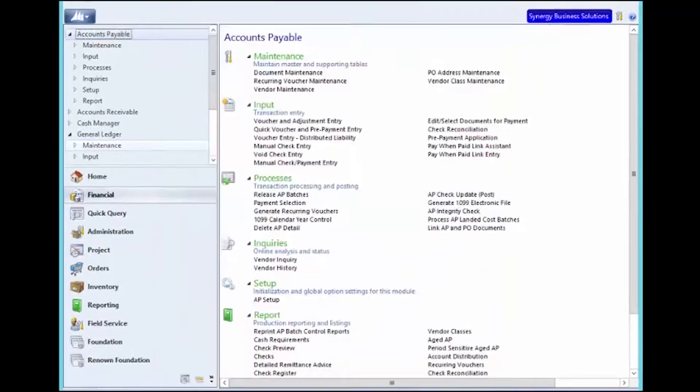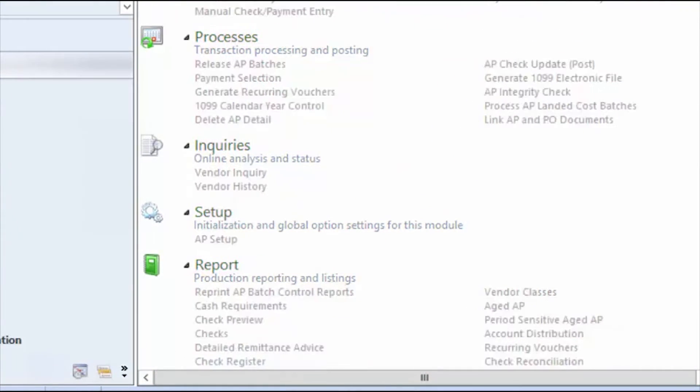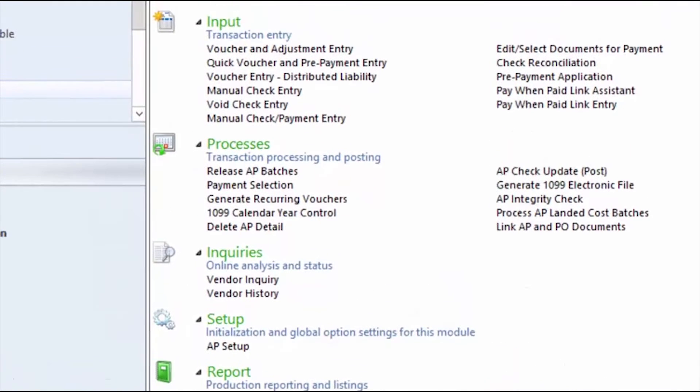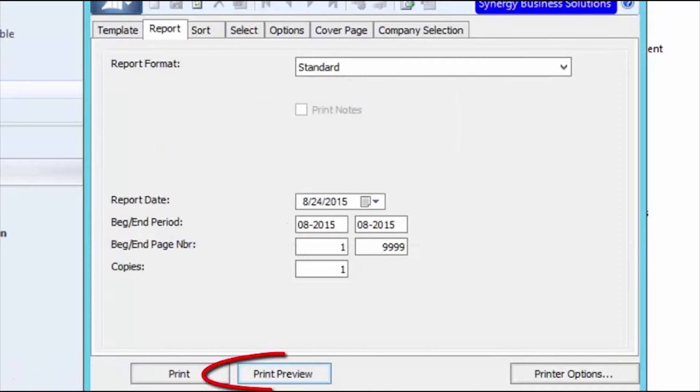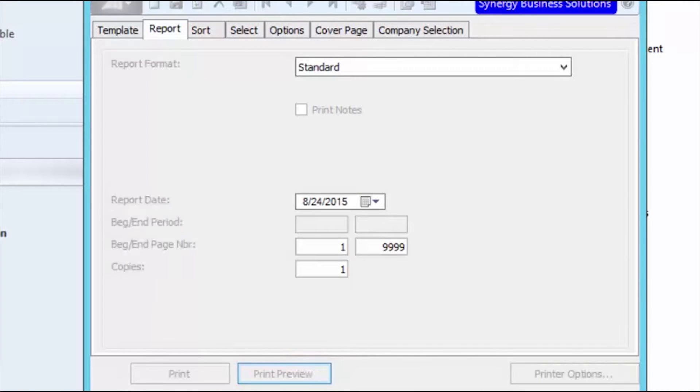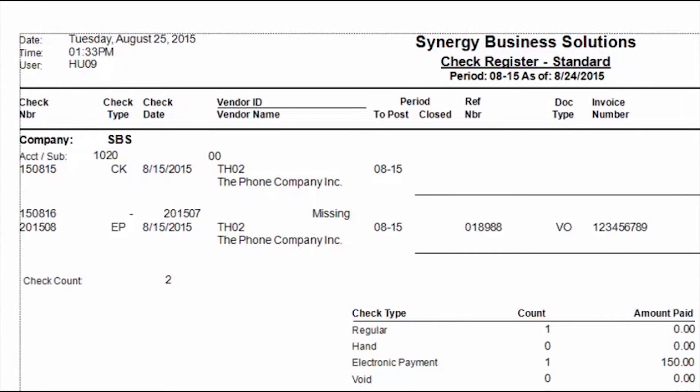I will close my Vendor screen and open the Check Register report. I will print preview the report to my screen and on the display I can see that I now have a CK document for an earlier check and an EP document type for my recent electronic payment.